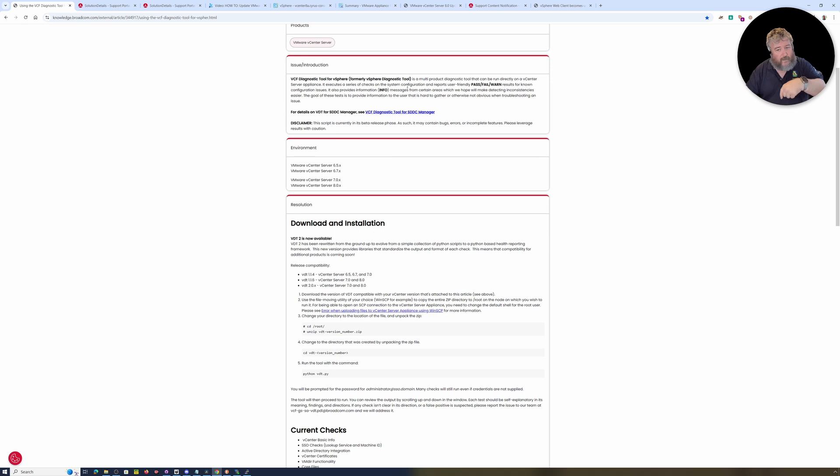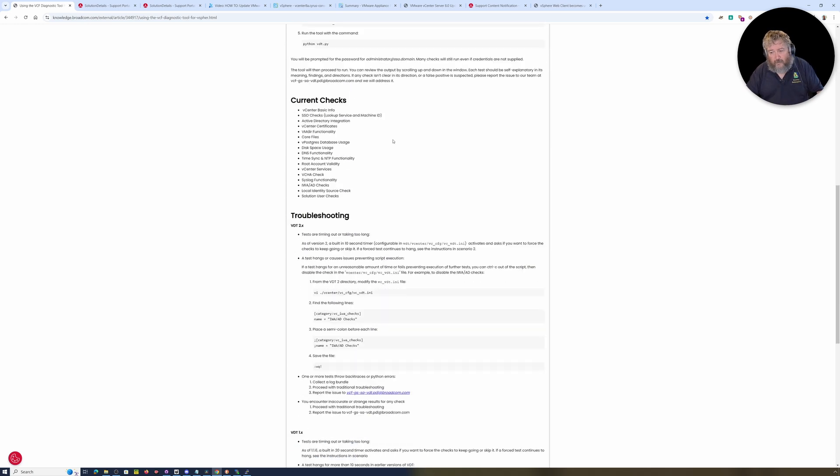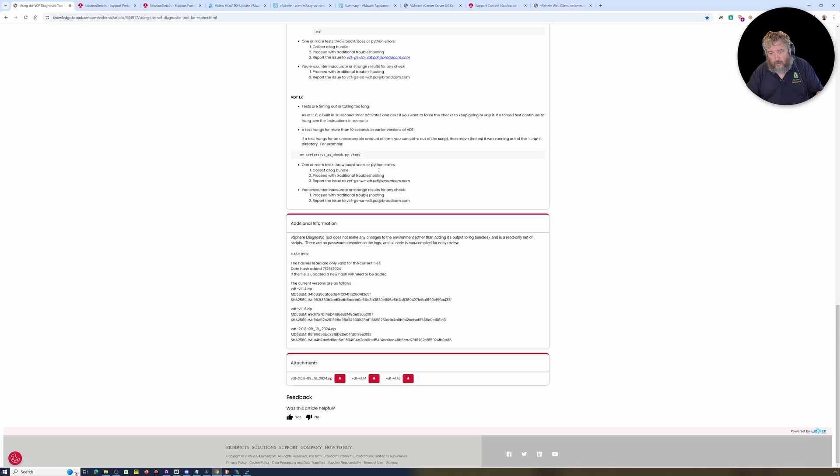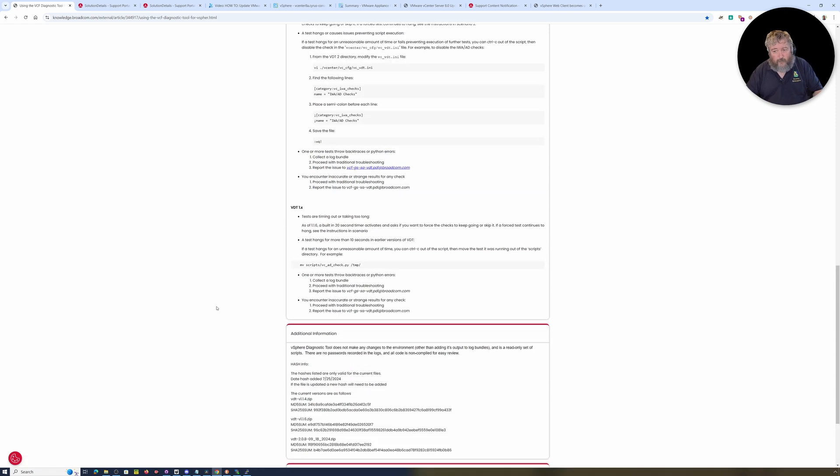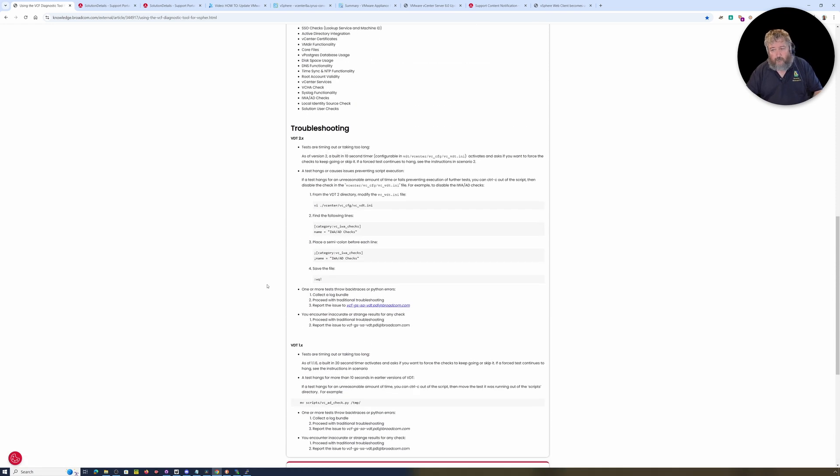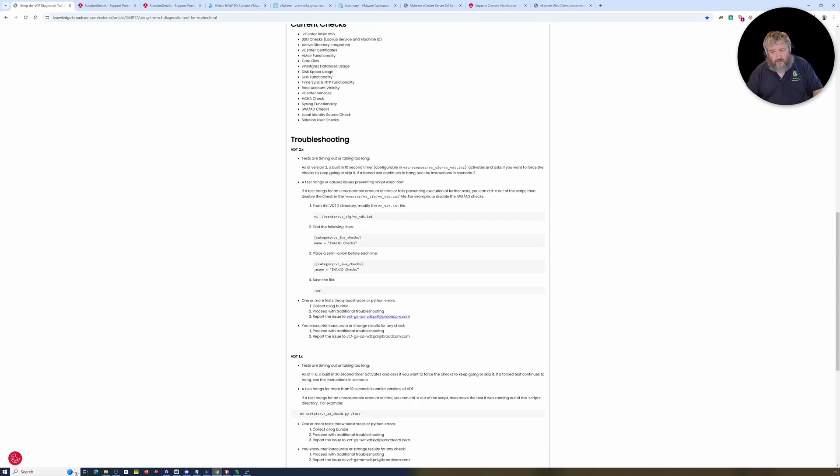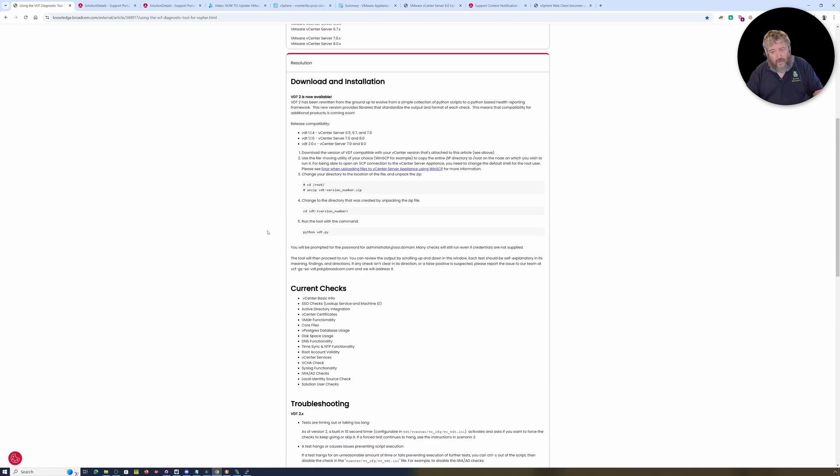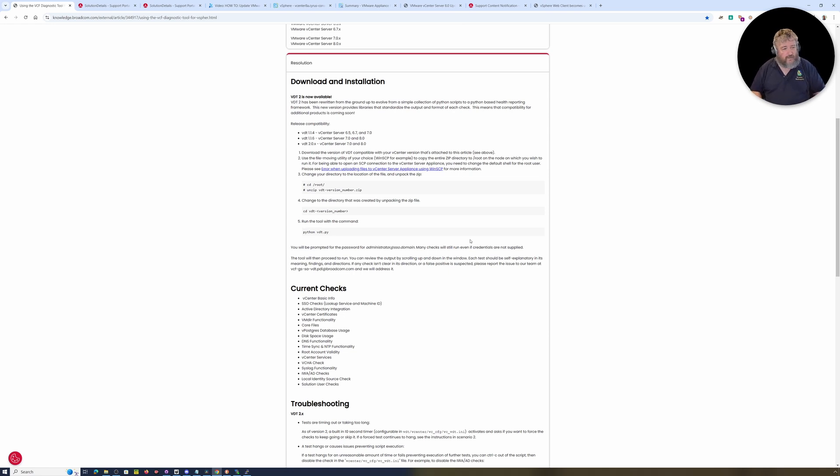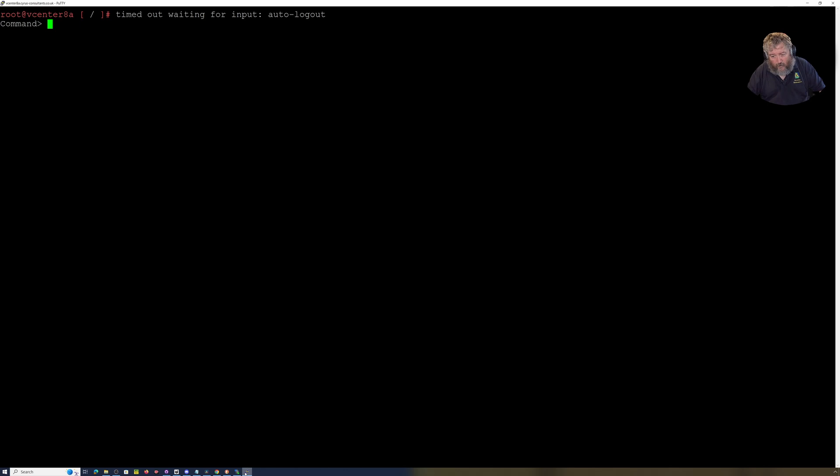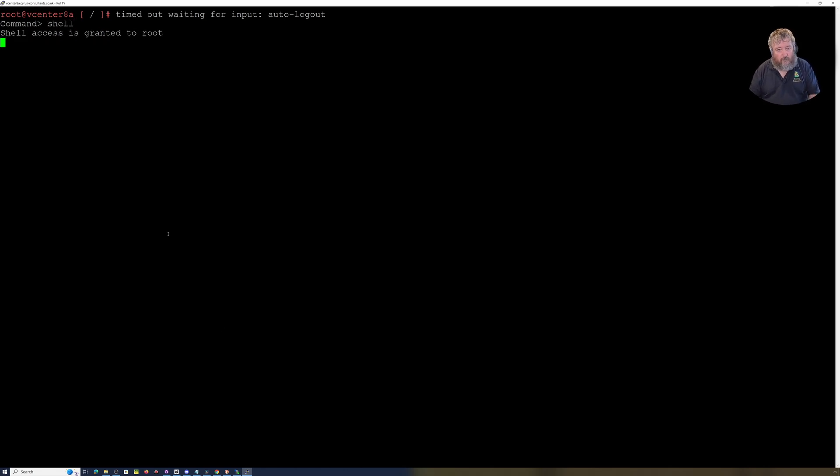So let's go back to VCF. Again, I'll put this link in the description for you to go and get the download here. VDT, it's a zip file. The instructions are here. They're very, very simple. This is basic stuff.